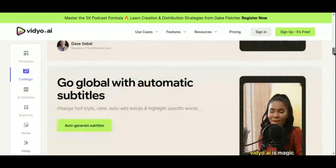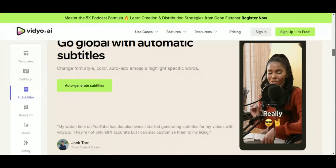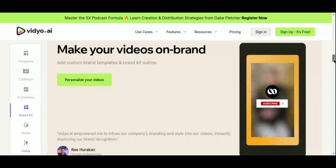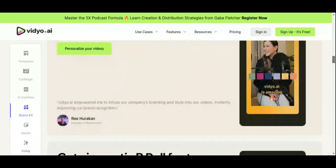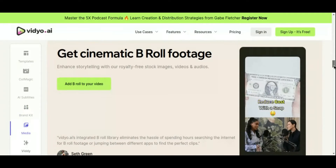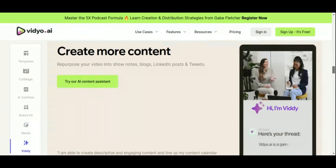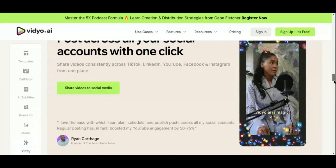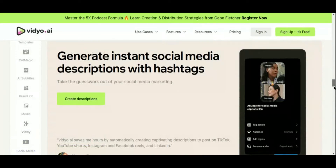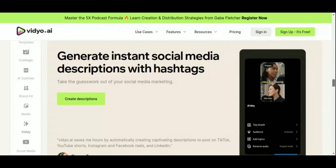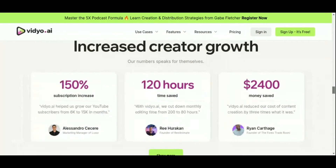Say goodbye to hours spent sifting through footage. Video AI does the hard work for you, automatically identifying the best moments and turning them into captivating short clips in an instant. But Video AI is more than just a video editing tool. With features like video resizing, AI-driven subtitles, and social media-optimized templates, Video AI is your one-stop shop for creating content that shines on any platform. Whether you're a seasoned content creator or just starting out, Video AI offers a user-friendly interface and intuitive tools that make the editing process a breeze.